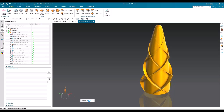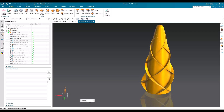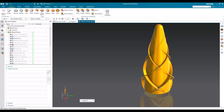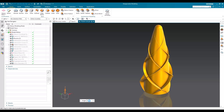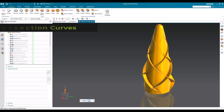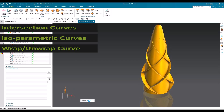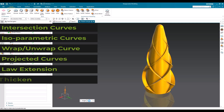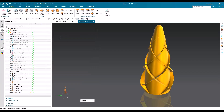Apart from this I have already made a tutorial on how to use through curve mesh, swept command, and all other surface modeling commands. I will give the link for the playlist. In order to achieve this model I'm going to use the commands: intersection curves, isoparametric curves, wrap curve, unwrap curve, projected curves, law extension, and thicken. So without wasting our time let's get started.